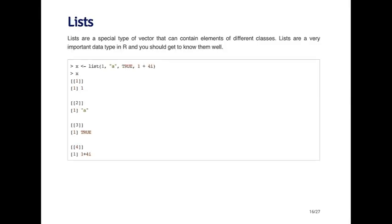The next data type I'm going to talk about is the list. I mentioned lists a little bit earlier in this lecture. The idea is that they're like a vector, except that every element of a list could be an object of a different class. That makes lists very handy for carrying around different types of data. They're very useful in R and they become very common, especially in conjunction with other types of functions that we're going to learn about.